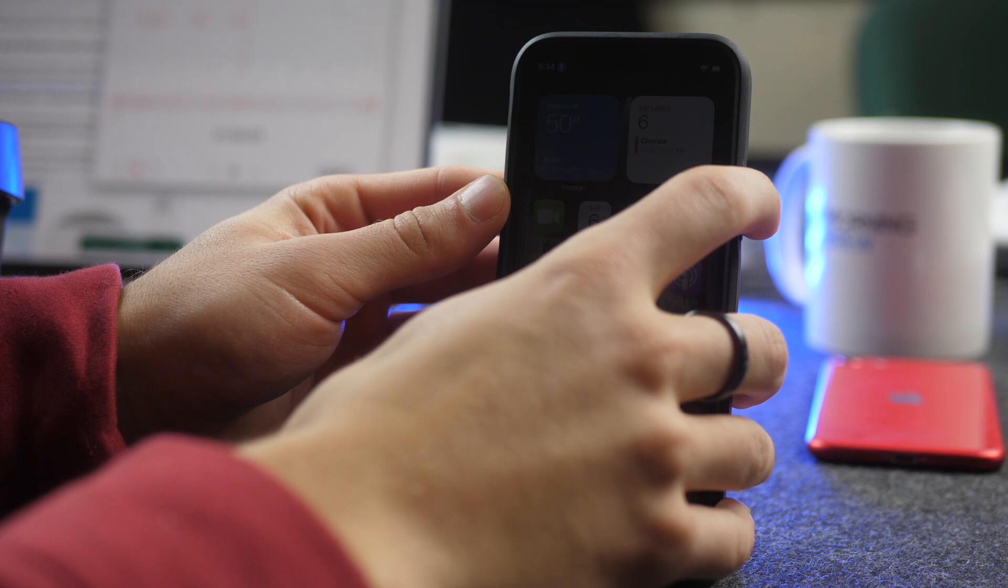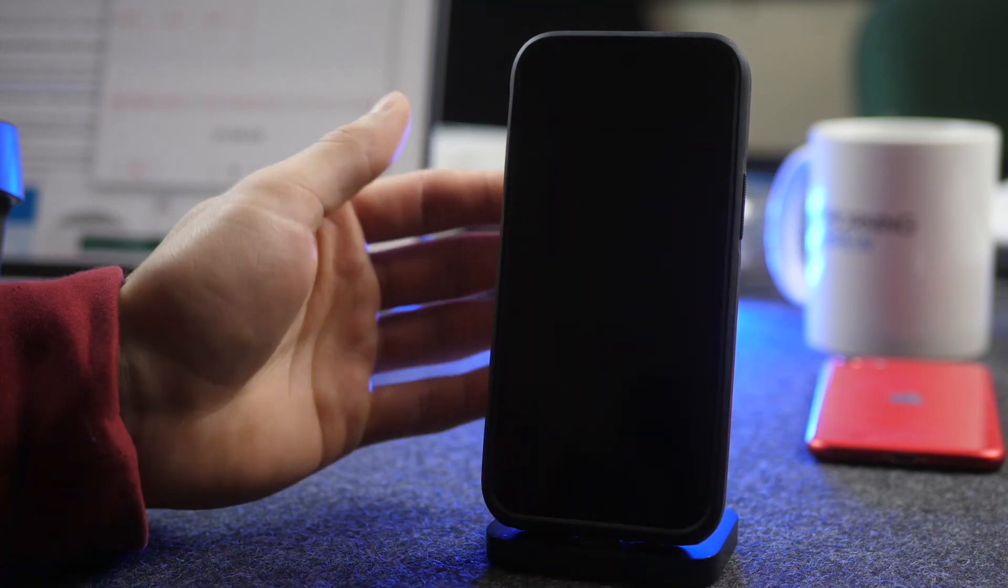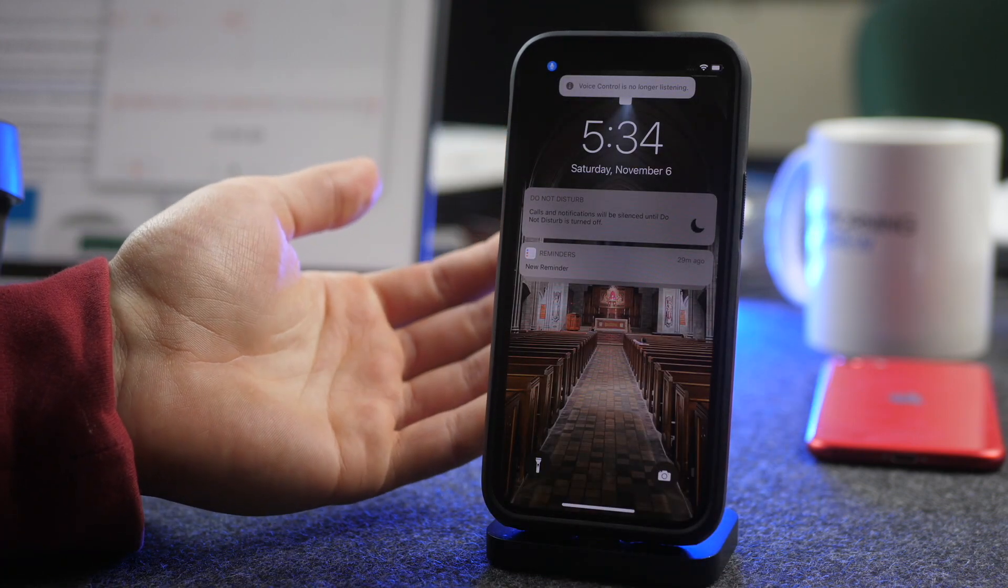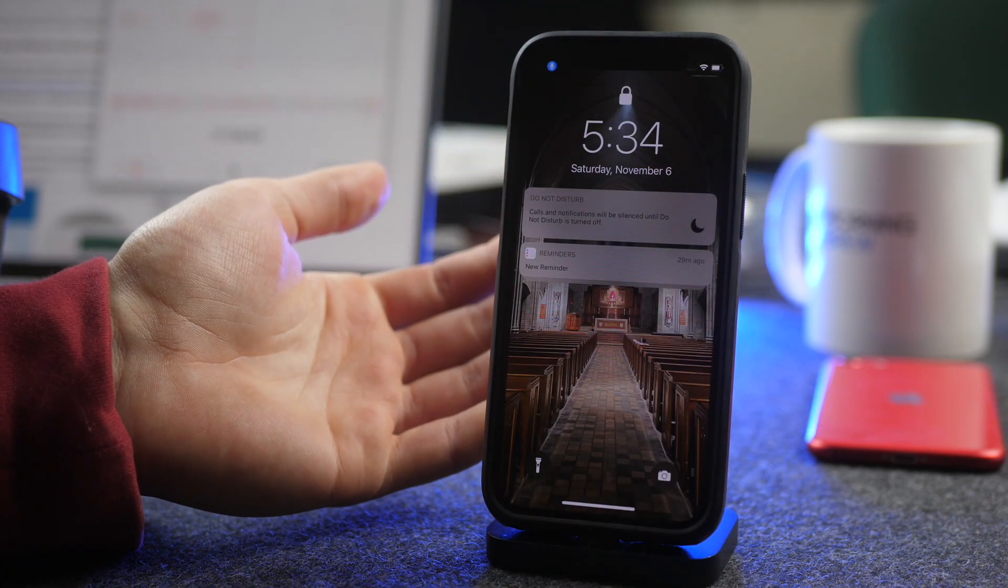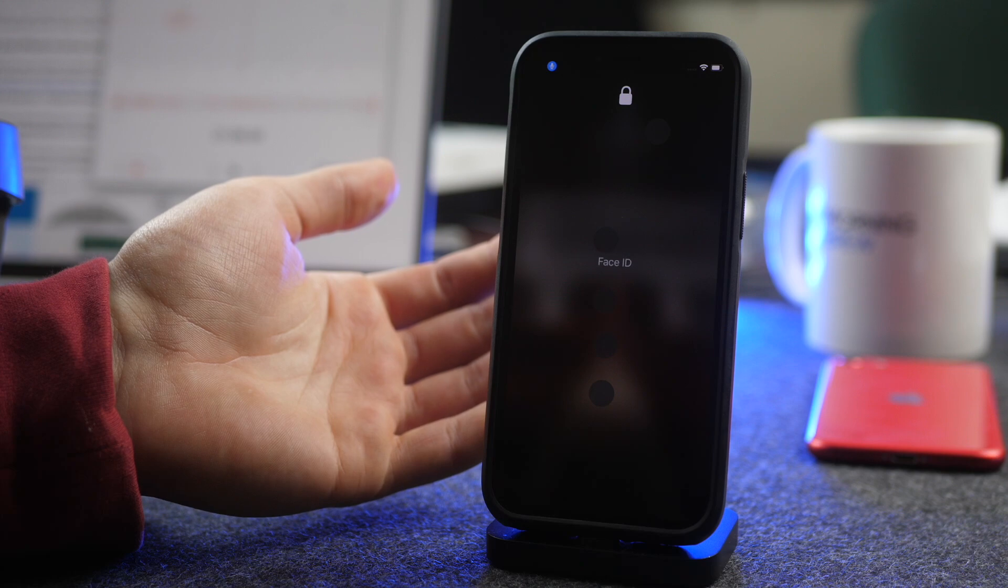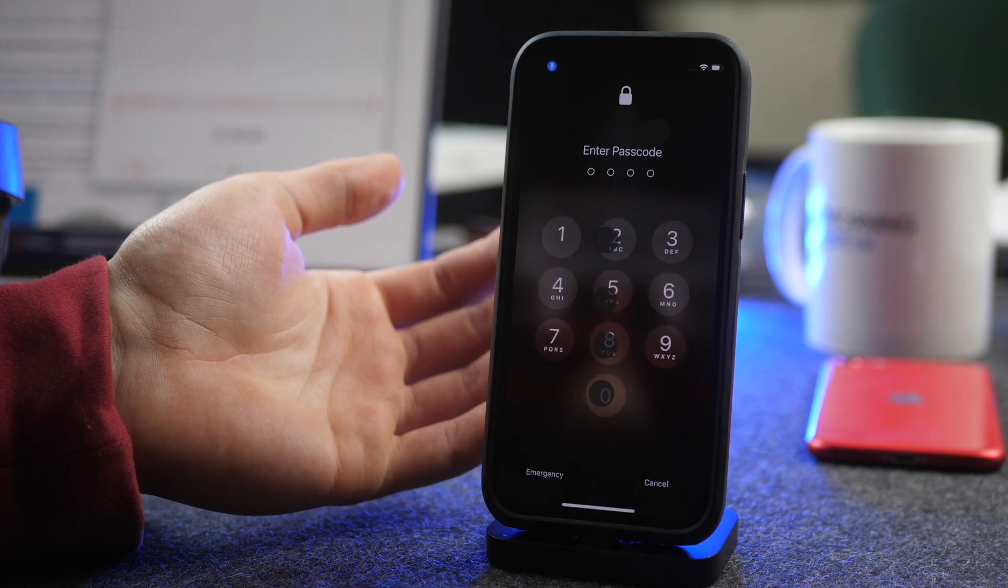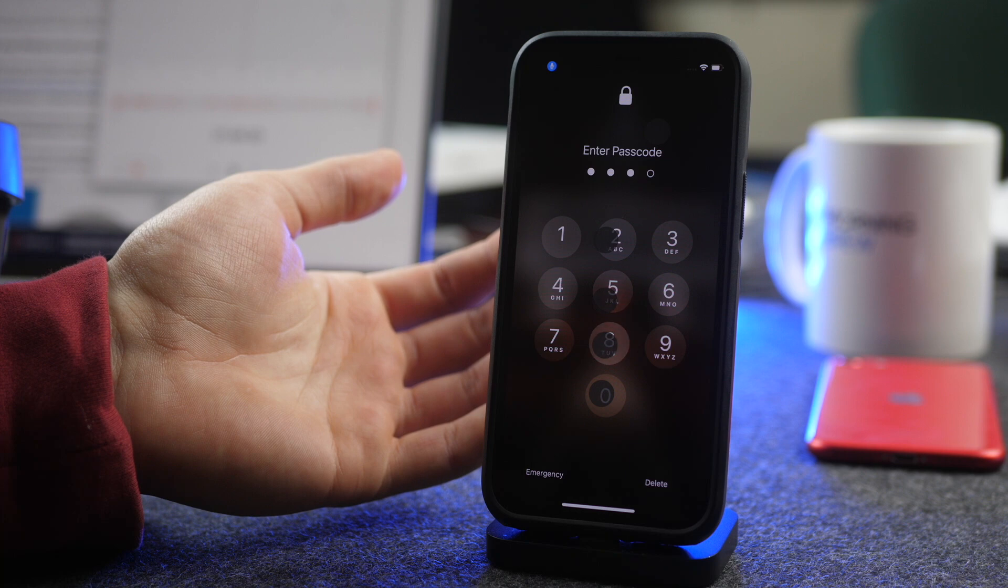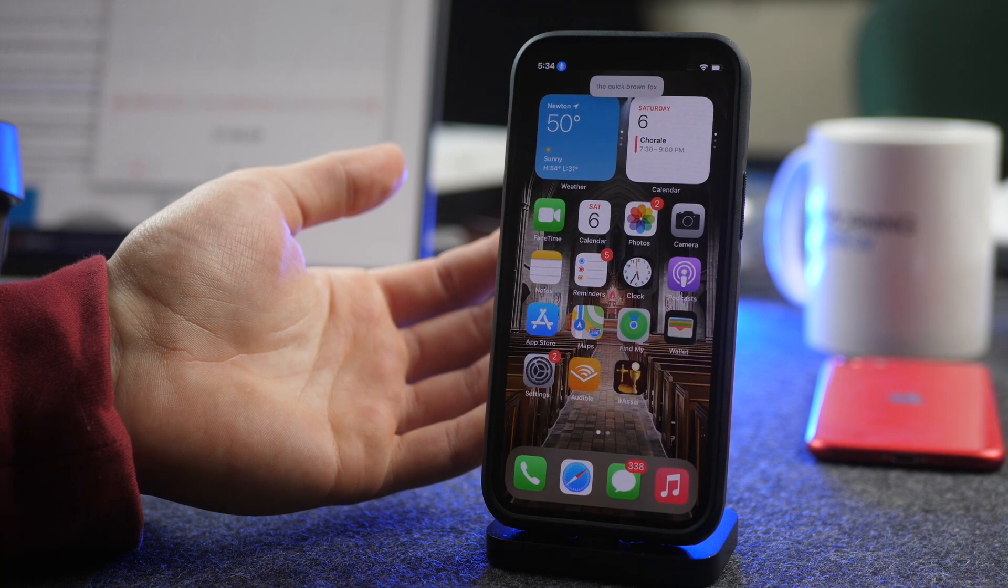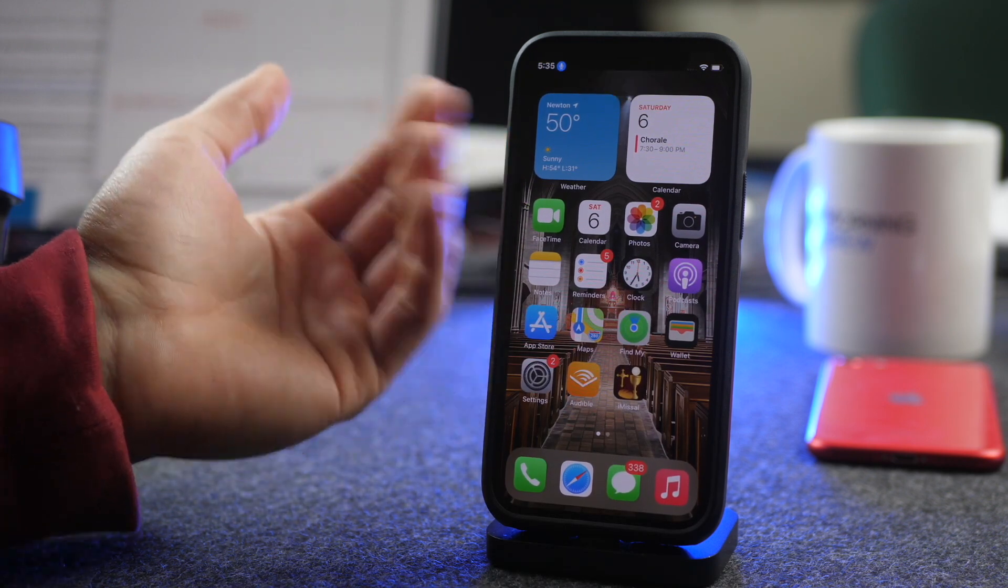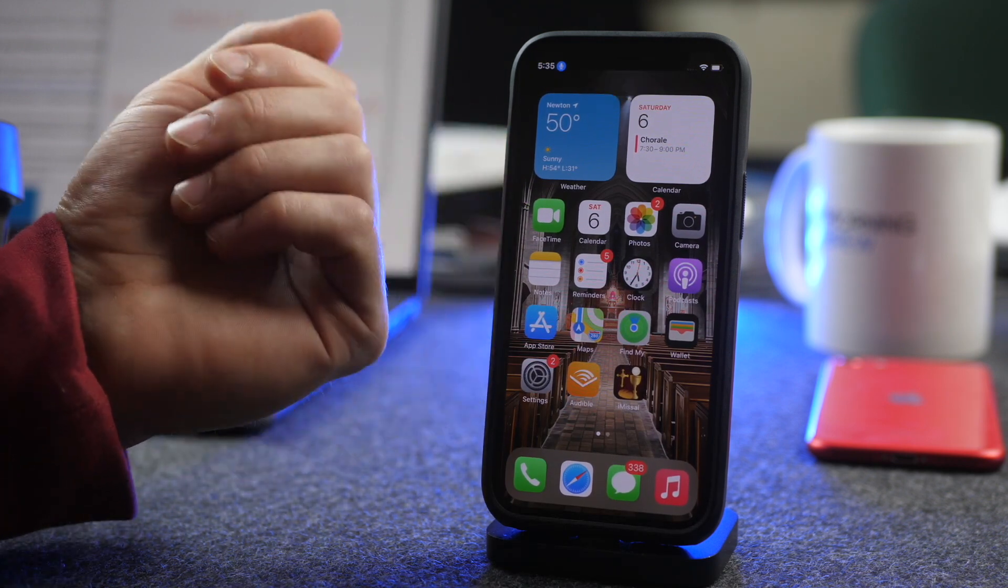Let's try this. The Quick Brown Fox. And just like that, it unlocked my phone.